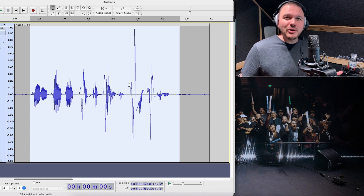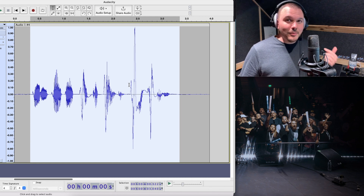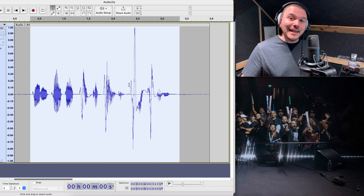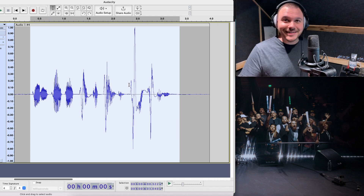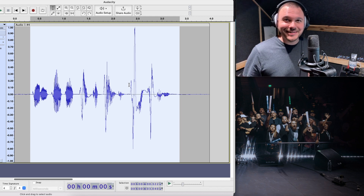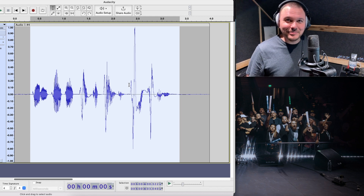So there you have it, guys. These are the techniques you can use to avoid getting plosives into your mix. Let me know what you think about this — give me a like, give me a subscribe, and let me know what you want to see next in the comments. Thanks guys, bye.